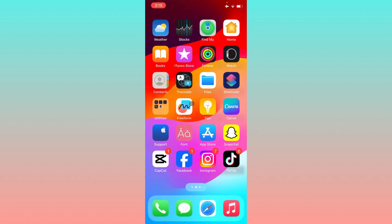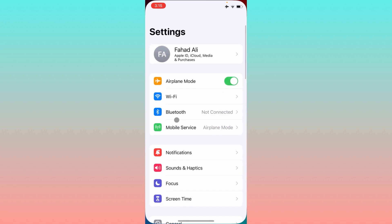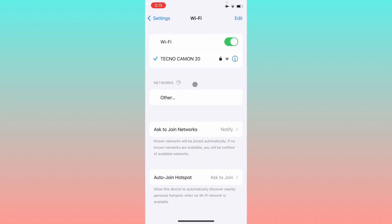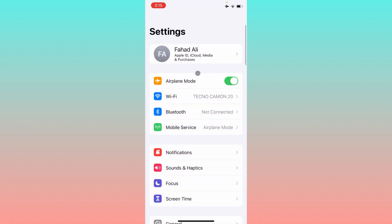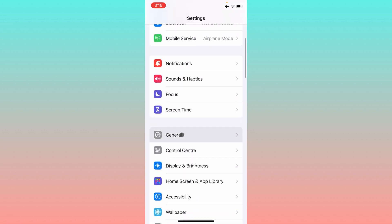First of all, you have to check your internet connection. If you are connected with a weak internet connection, simply change to a strong internet connection. If you're using mobile data, simply turn on your mobile data.